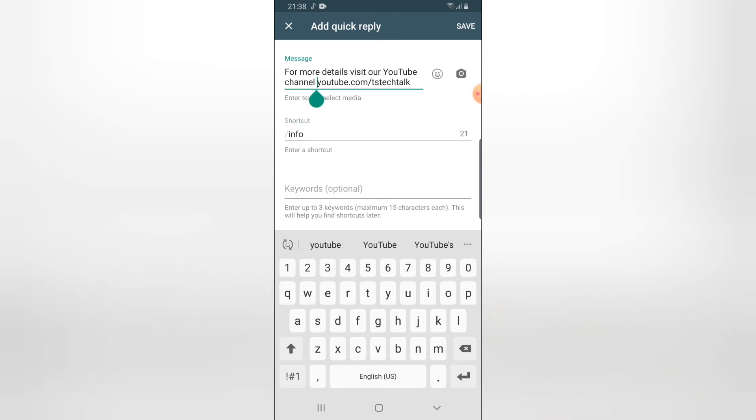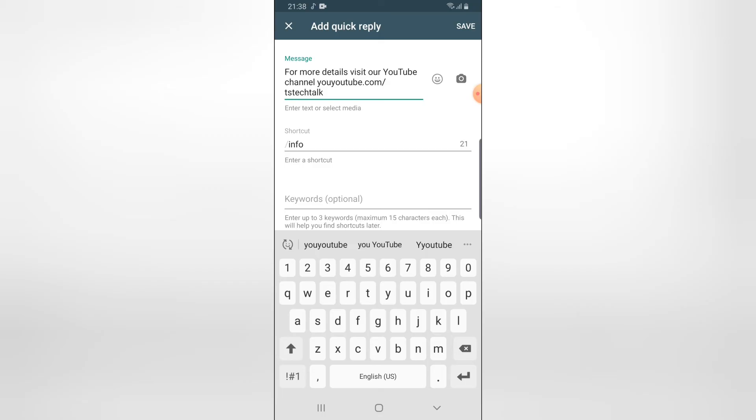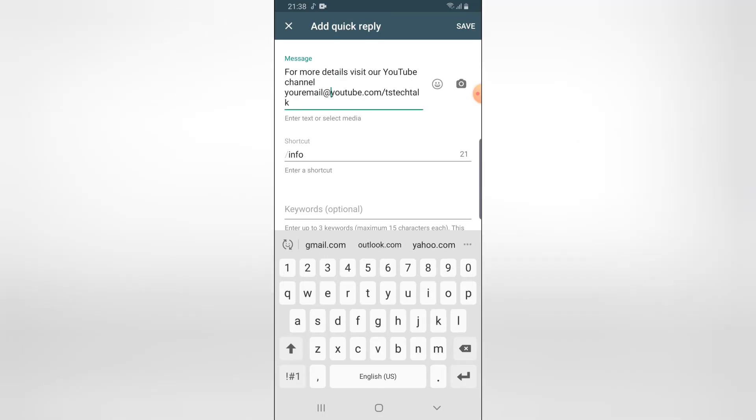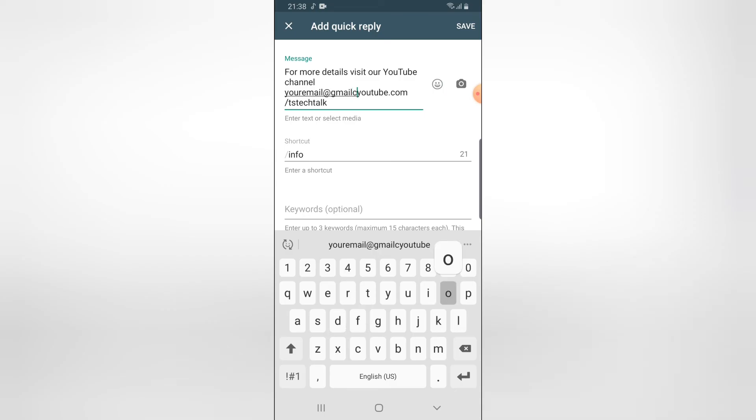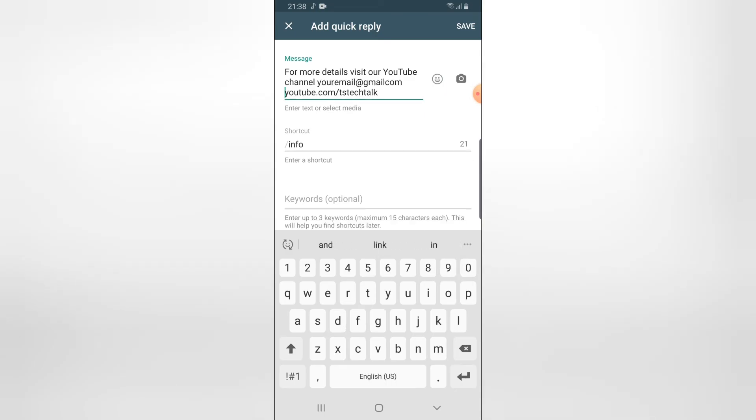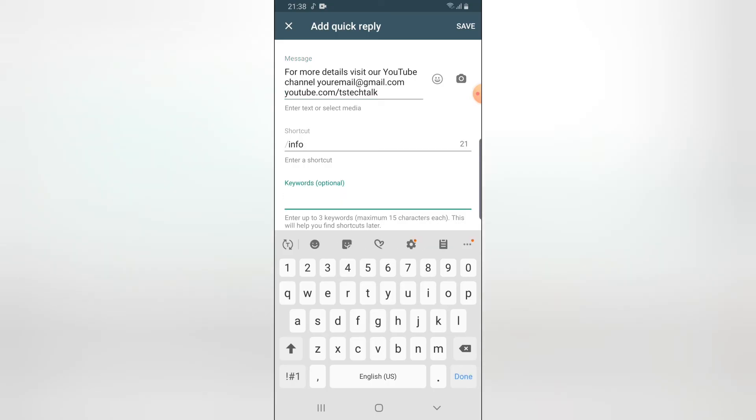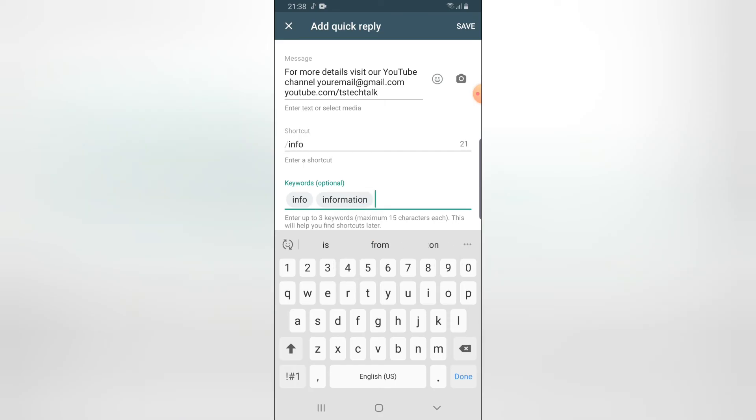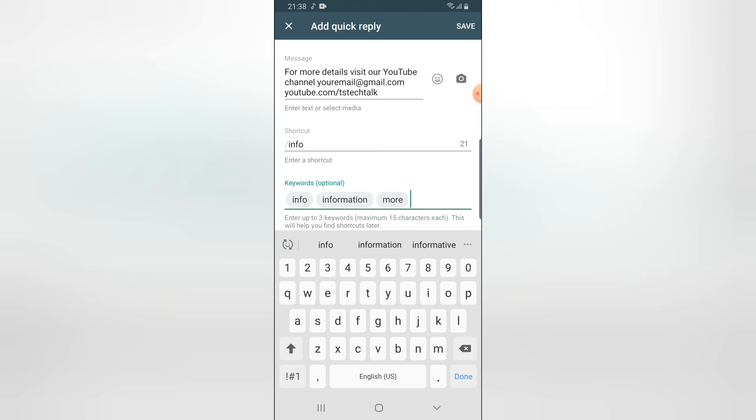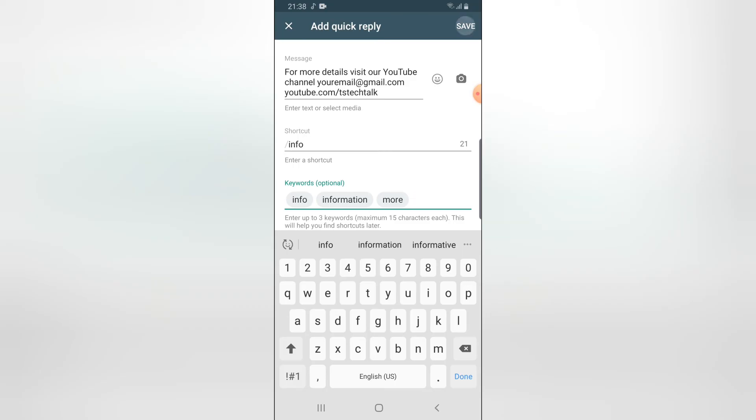Also since this is for more information, you can include your email address at gmail.com. You can put a phone number also if you want, but since it's already on WhatsApp, I don't think this is relevant. So I'm going to say info and then information and then more info. I wanted to write more info, but I don't think there is any other option for that. So once you're done, just go ahead and click on save to save that particular option.